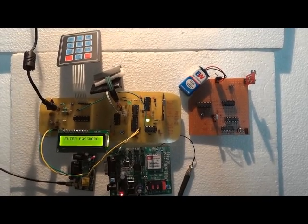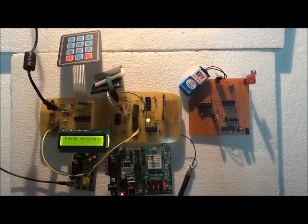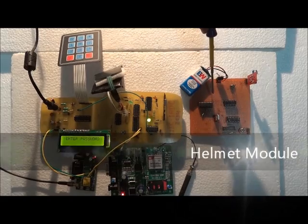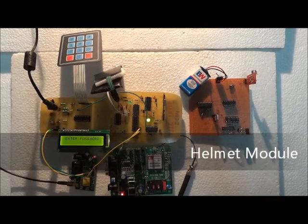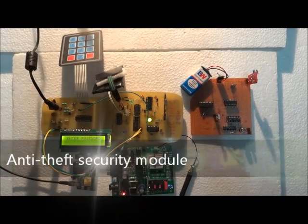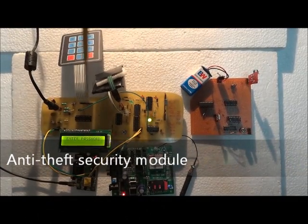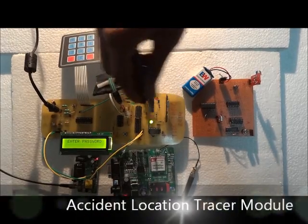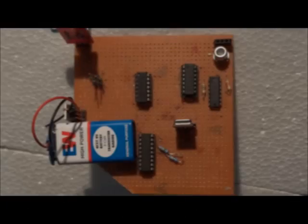Our entire system is divided mainly into three modules. First one is the helmet module. The second one is the anti-theft security module. And the third one is the accident location tracer module.